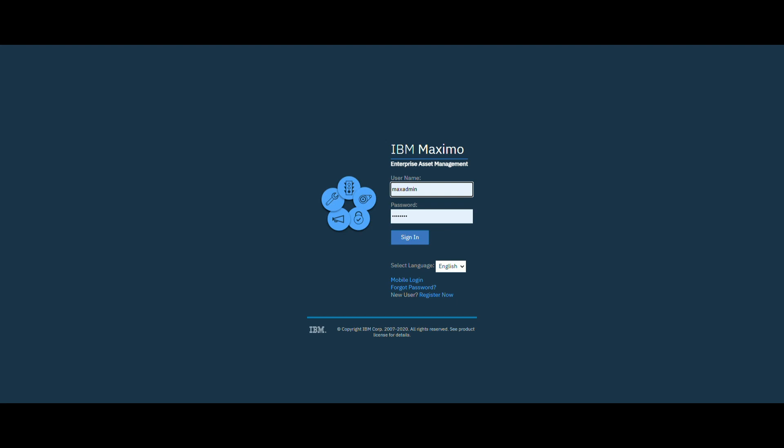Hi guys and welcome back. In this video we will talk about classification in Maximo. Let's see how we create a new classification in Maximo. Let's log in to Maximo using an authorized user and go to Application > Classification.